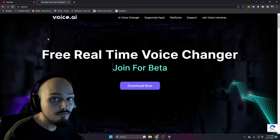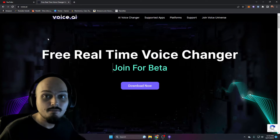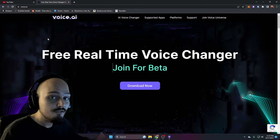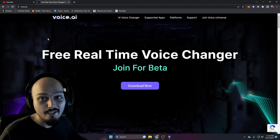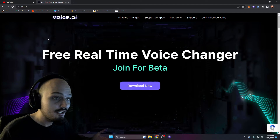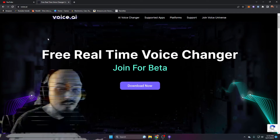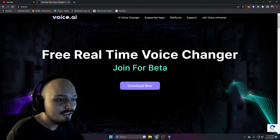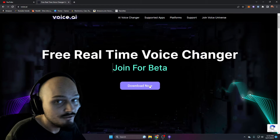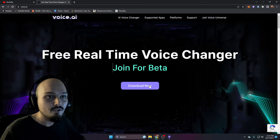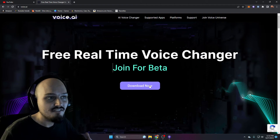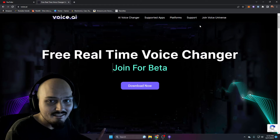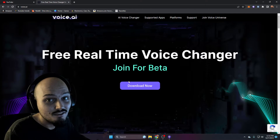Go ahead and head over to voice.ai — this is going to be link number one in the description below this video for ease of access. Once you're at voice.ai, go ahead and click on download now. This is going to give you the voice.ai file. It's a bit unusual because you can't actually sign up for anything on the website — it's just a free download.